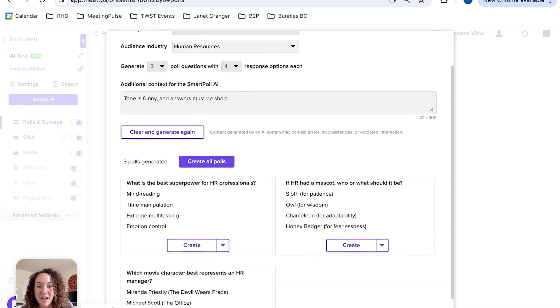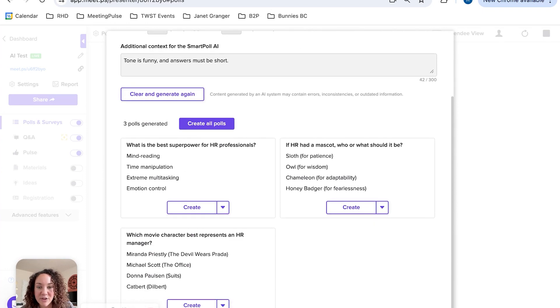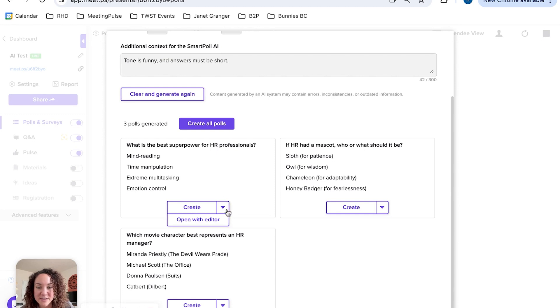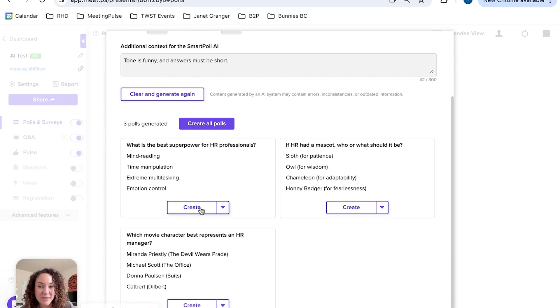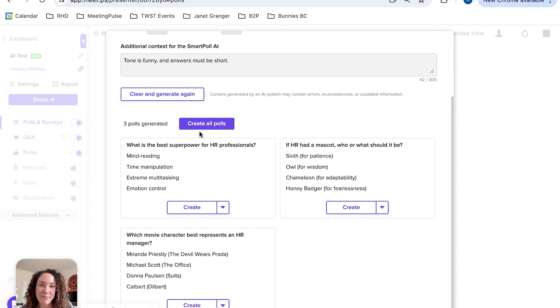Scrolling down, you can see these are pretty funny. All we get to do is now say I would like to either edit this one, create this one, or create all of the polls and have them automatically added to your meeting.